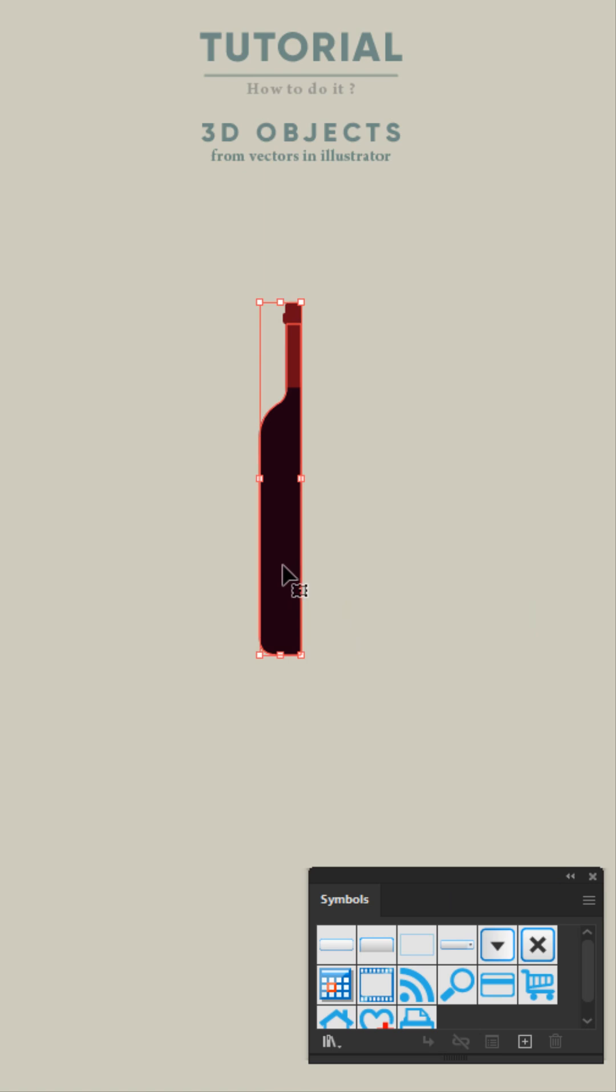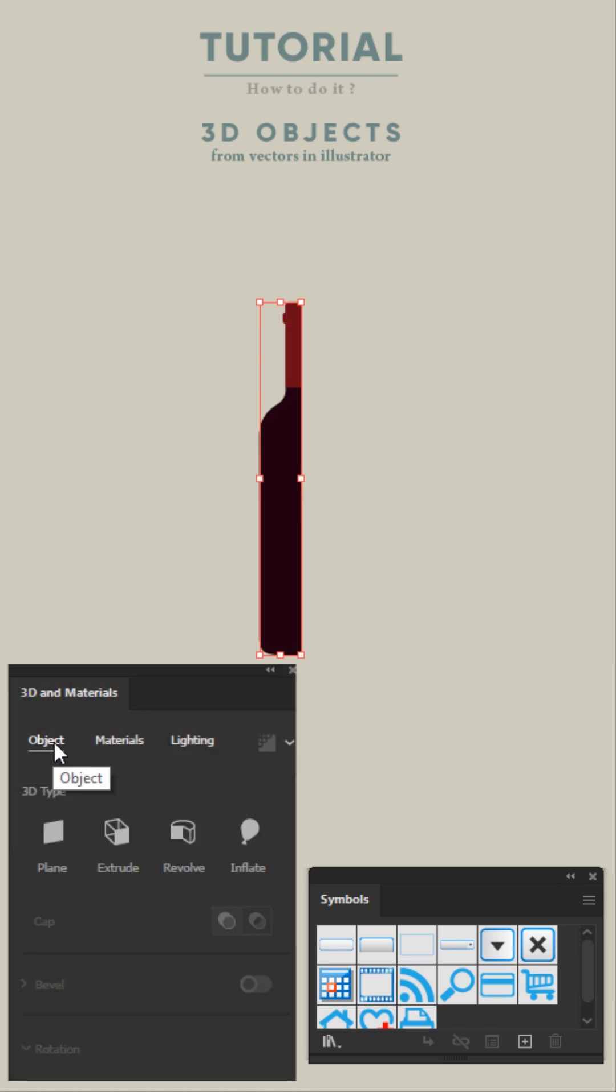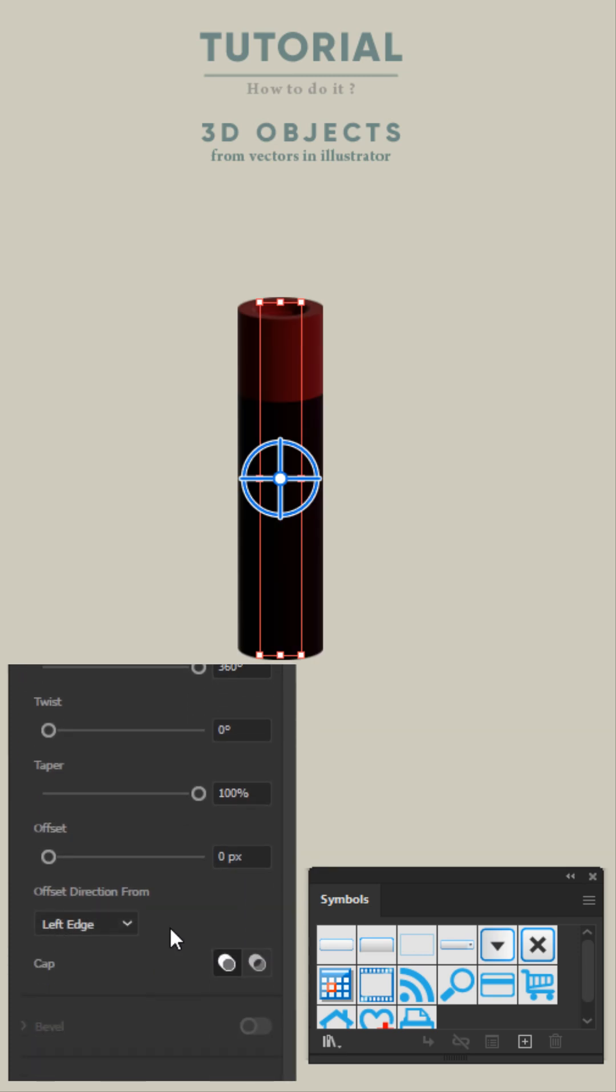Now select the shape, go to Effect and click on 3D and Material. Then click on Revolve, and in Direction select Right Edge.